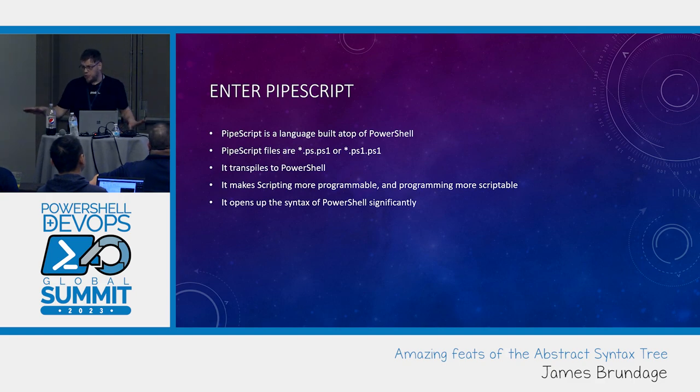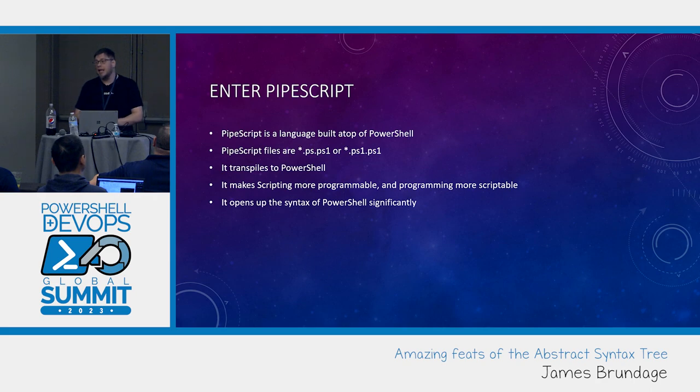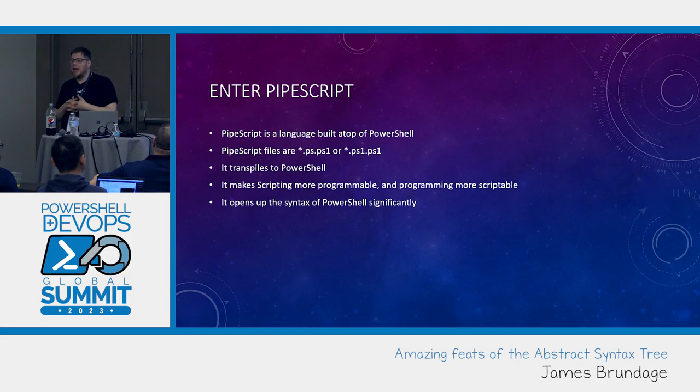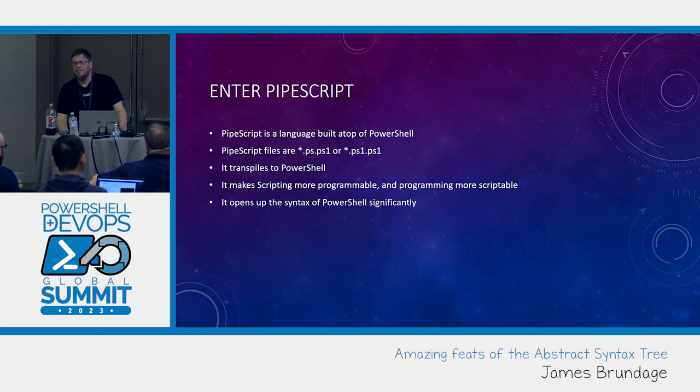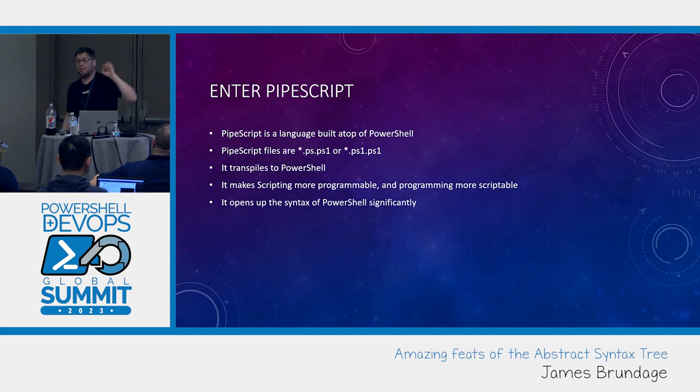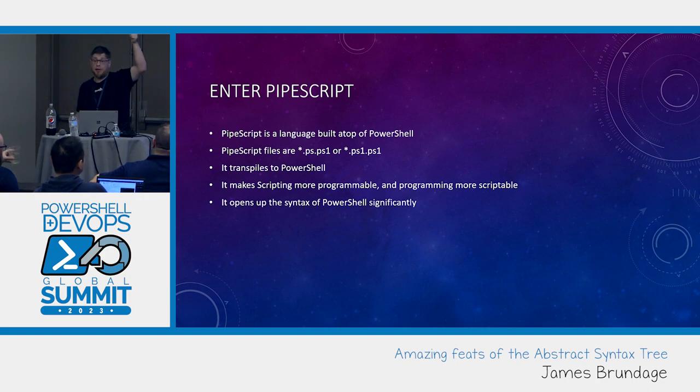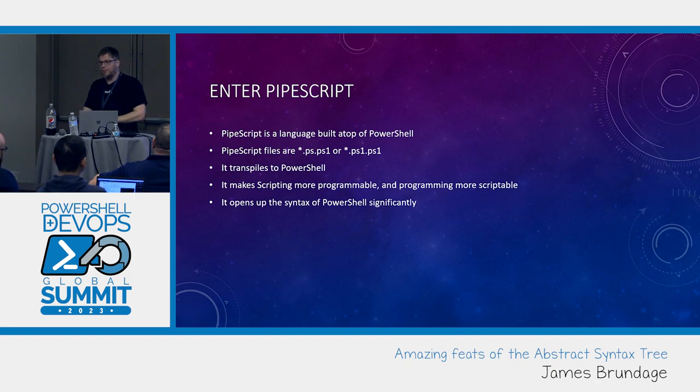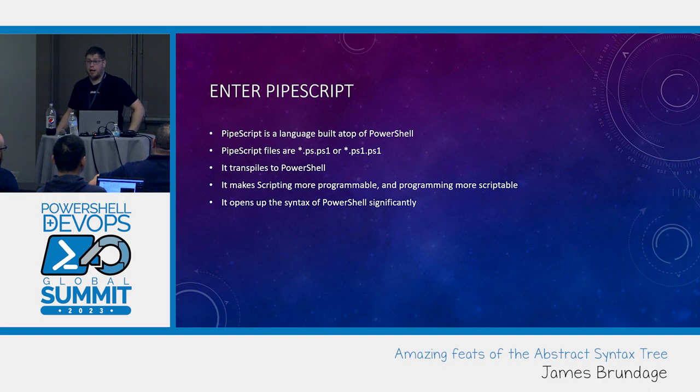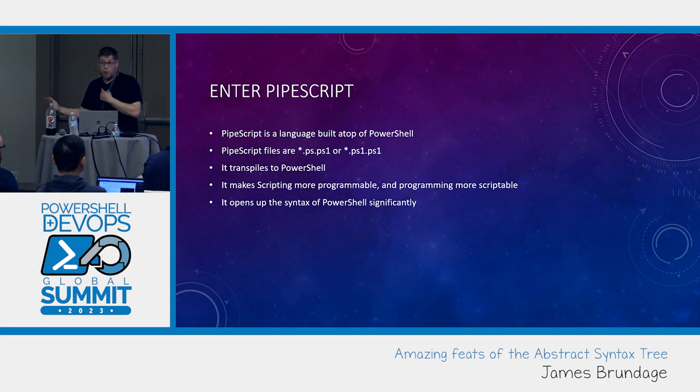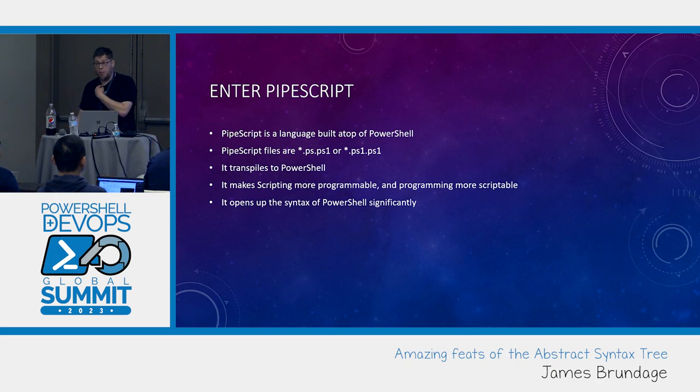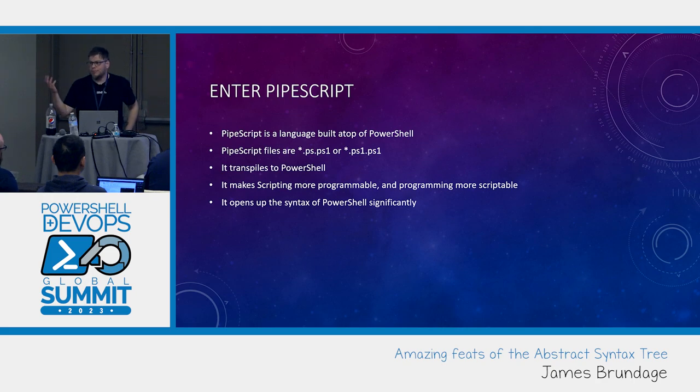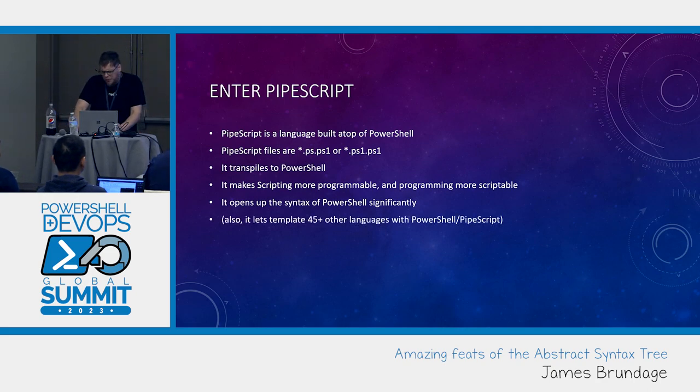At a high level how it works, it literally goes through the whole abstract syntax tree, top to bottom. And it figures out for everything, is there anything that wants to transpile this? Go ahead, have a try. If you return back script block, I'll replace what was there. If you don't return anything, I'll move on. If you return an empty script block, you disappear.